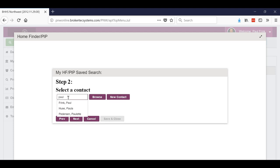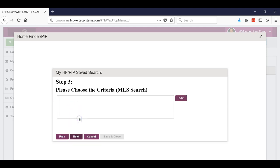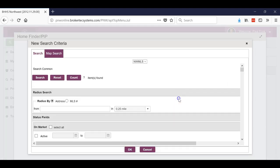Now for the contact, I'm just going to do it for myself. So I start typing, and when I start typing it'll pull my name up because I'm in my contacts. Then hit next and choose the criteria, just go to edit.